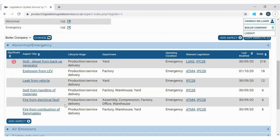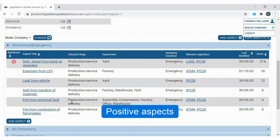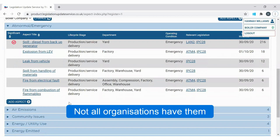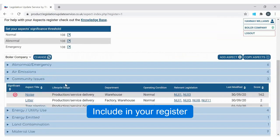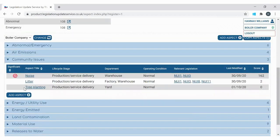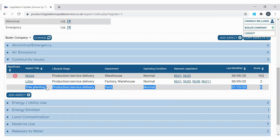We also need to think about any positive aspects the organisation might have. Not all organisations have positive aspects at all, which is absolutely fine, but if you do they should be captured within the register. The example here is that this company has carried out tree planting, which is a positive aspect as it has a purely positive impact on the environment — so it goes in as a positive aspect with a score of zero. Other types of positive aspects could be creating a wildlife garden or providing environmental education to the local community.